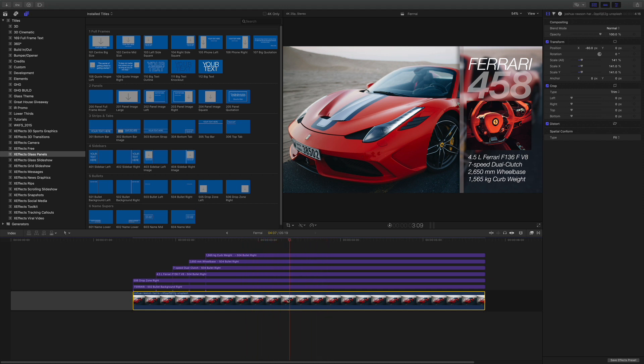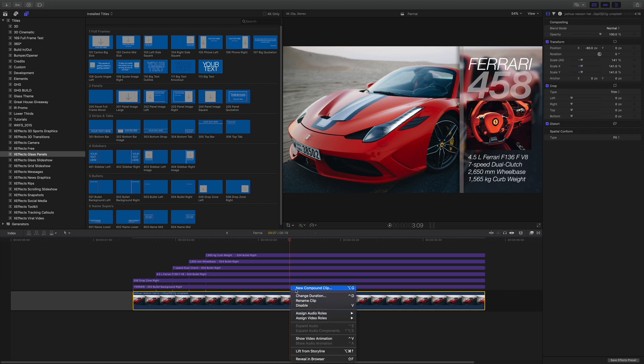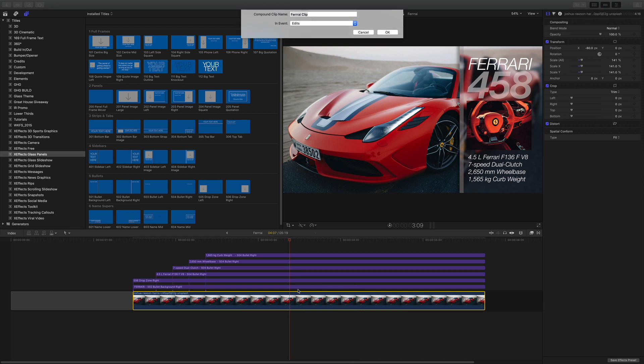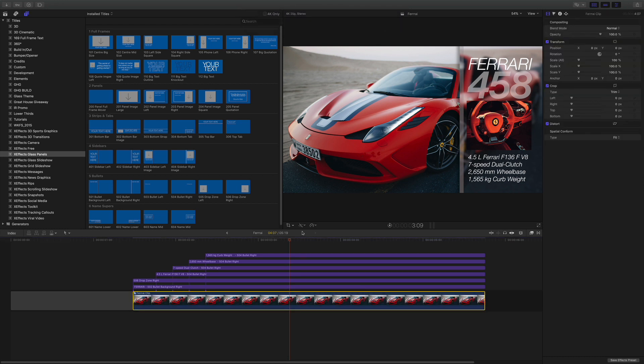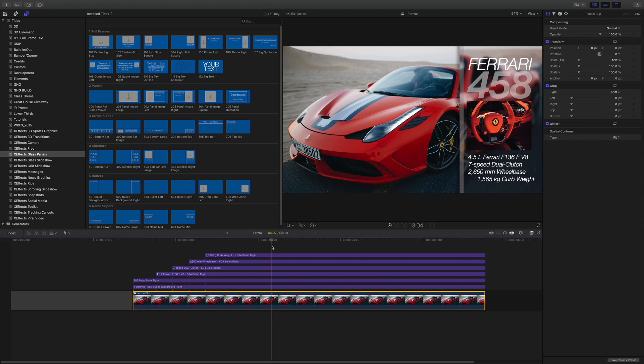First thing we need to do is make this into a compound clip. So I'm going to right click or you can go Alt or Option G and call that Ferrari clip. That's fine. That's made that into a compound clip.